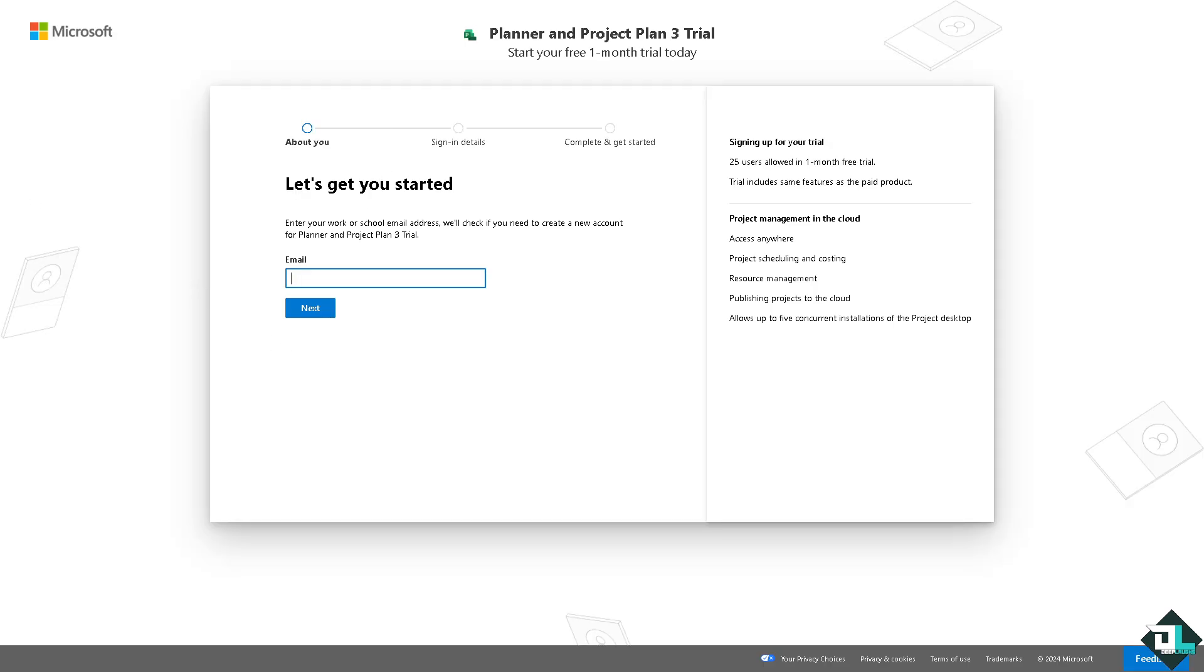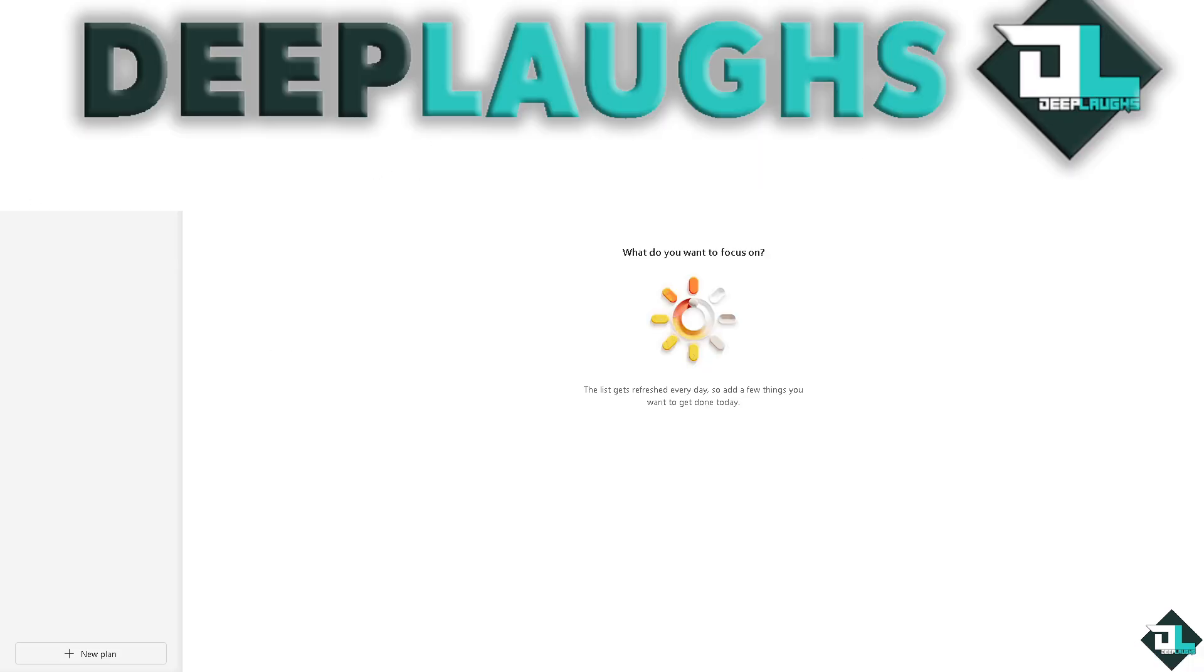In Microsoft Planner you can group tasks in a few different ways to help you organize and manage your work more effectively. I'm going to show you a lot of ways for you to be able to do it by using the bucket, due date, labels, or assigned to. So once you are logged into your account I want you to hover to